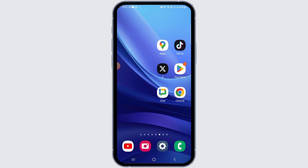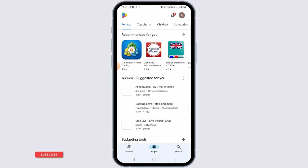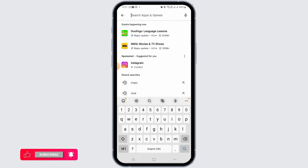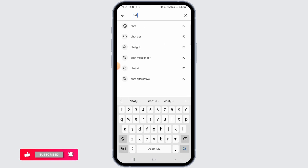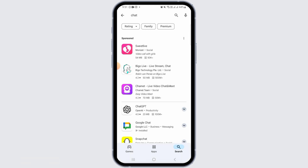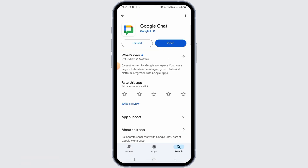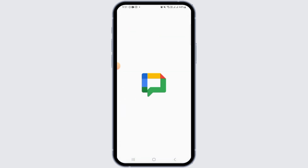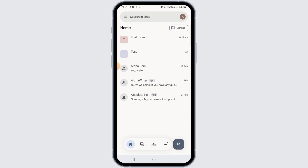First, you want to launch and open the Play Store or App Store on your device, then head over to the search bar and search for Google Chat. Have this application installed on your device, and once it has been installed, simply tap on the Open option.